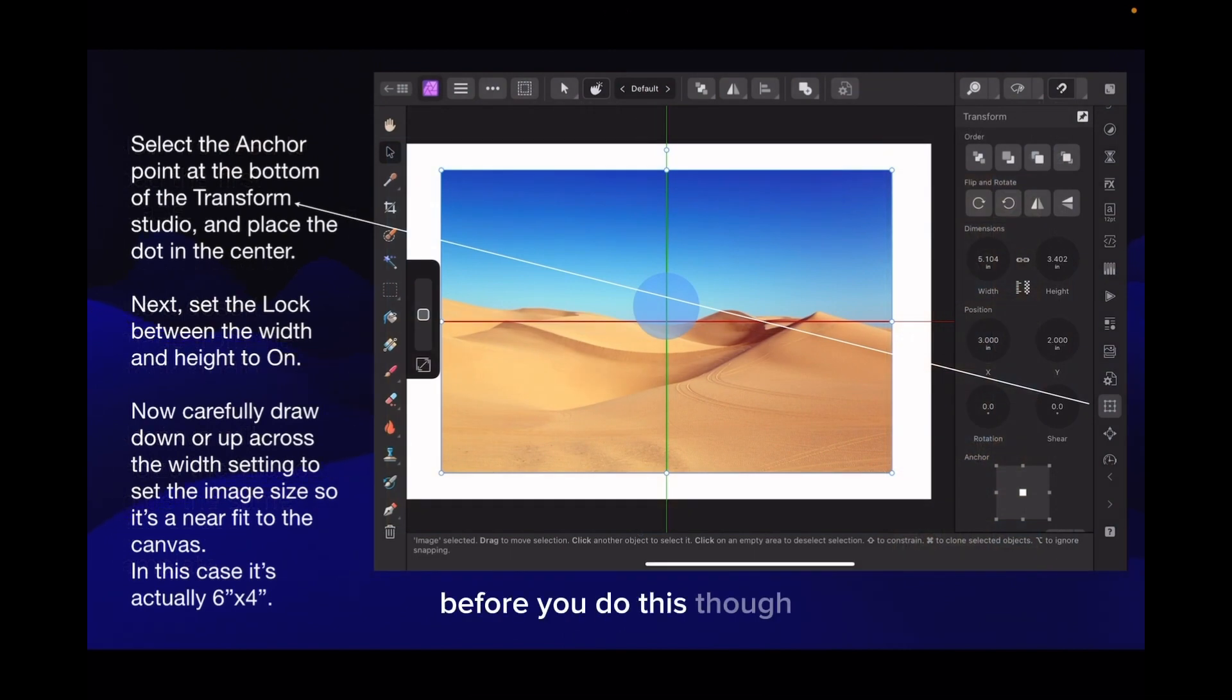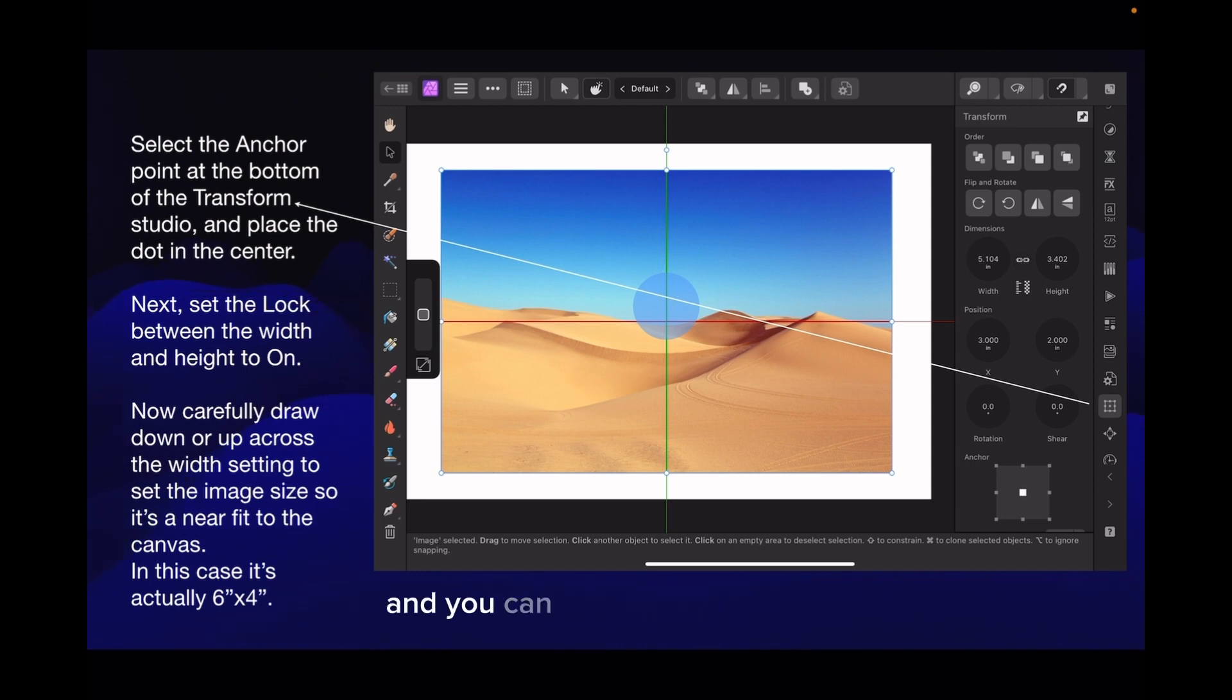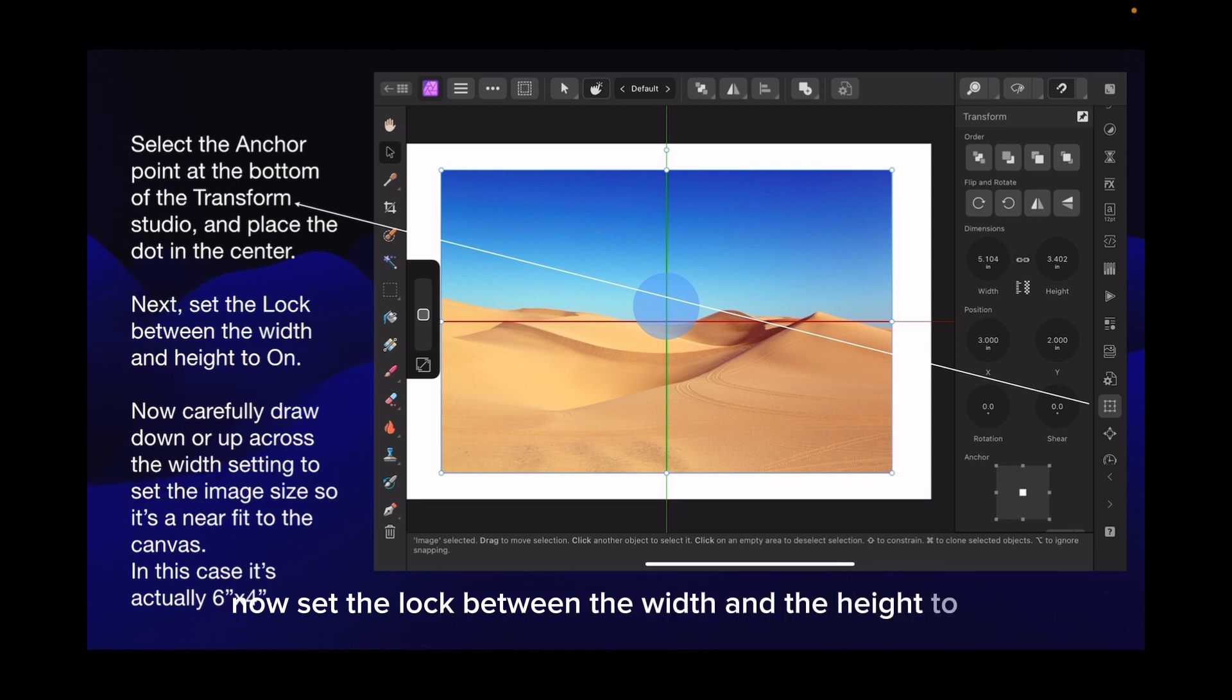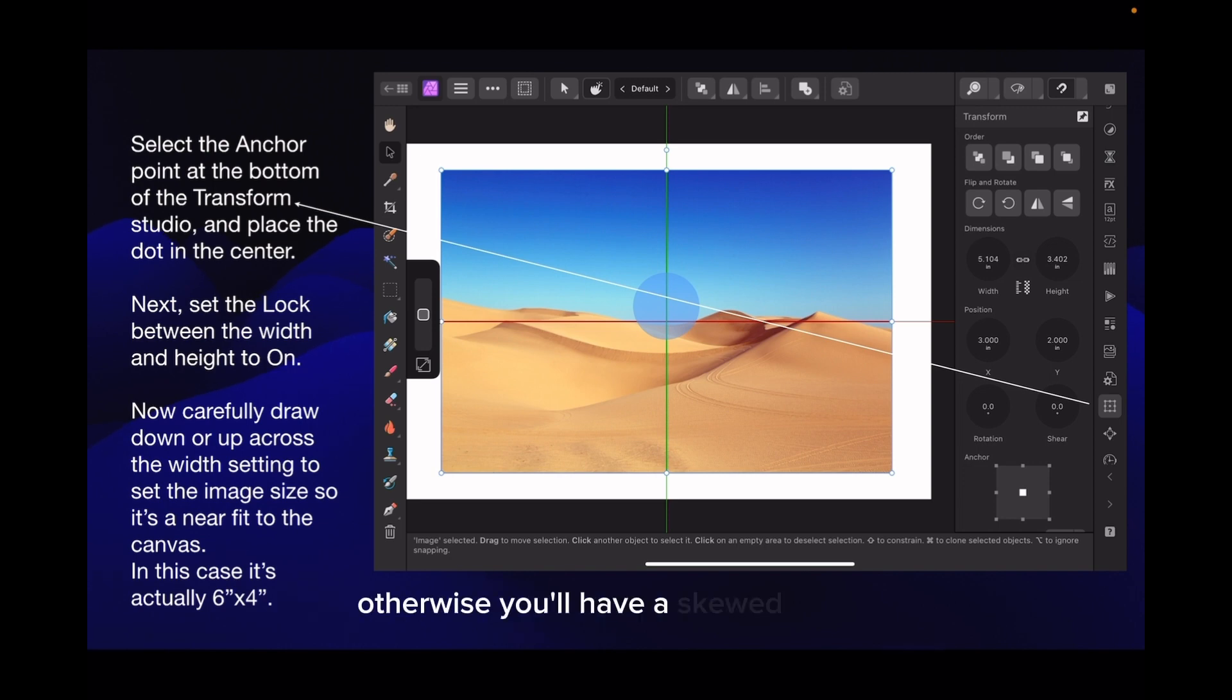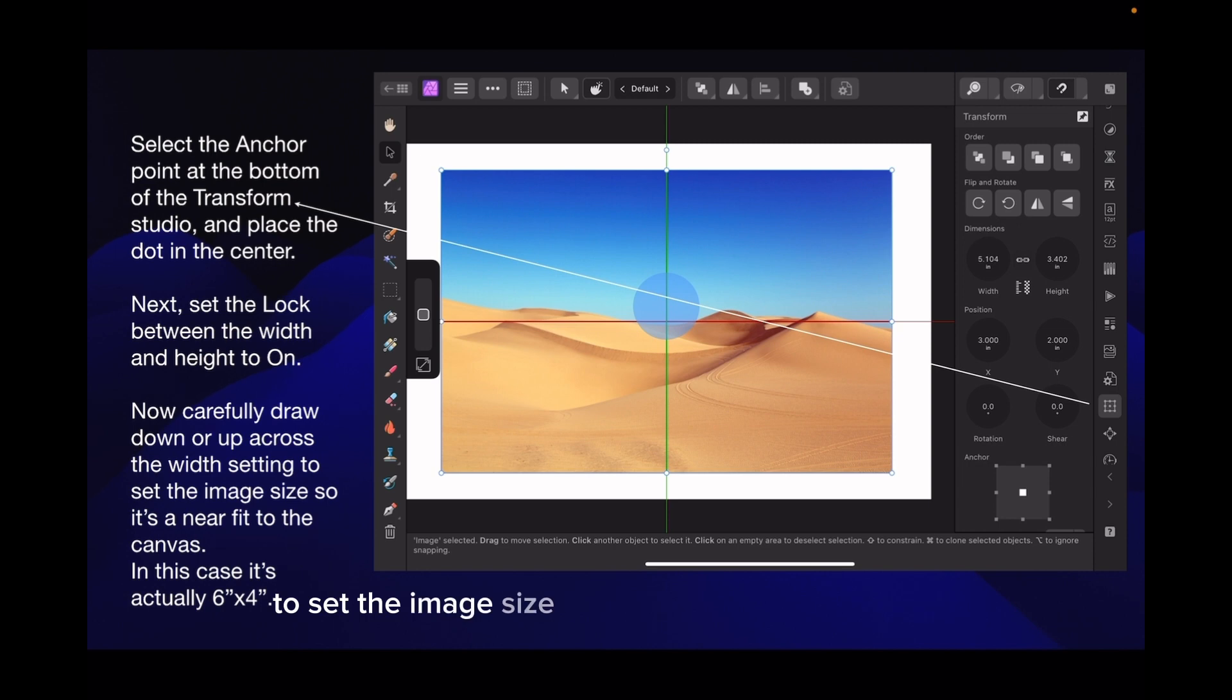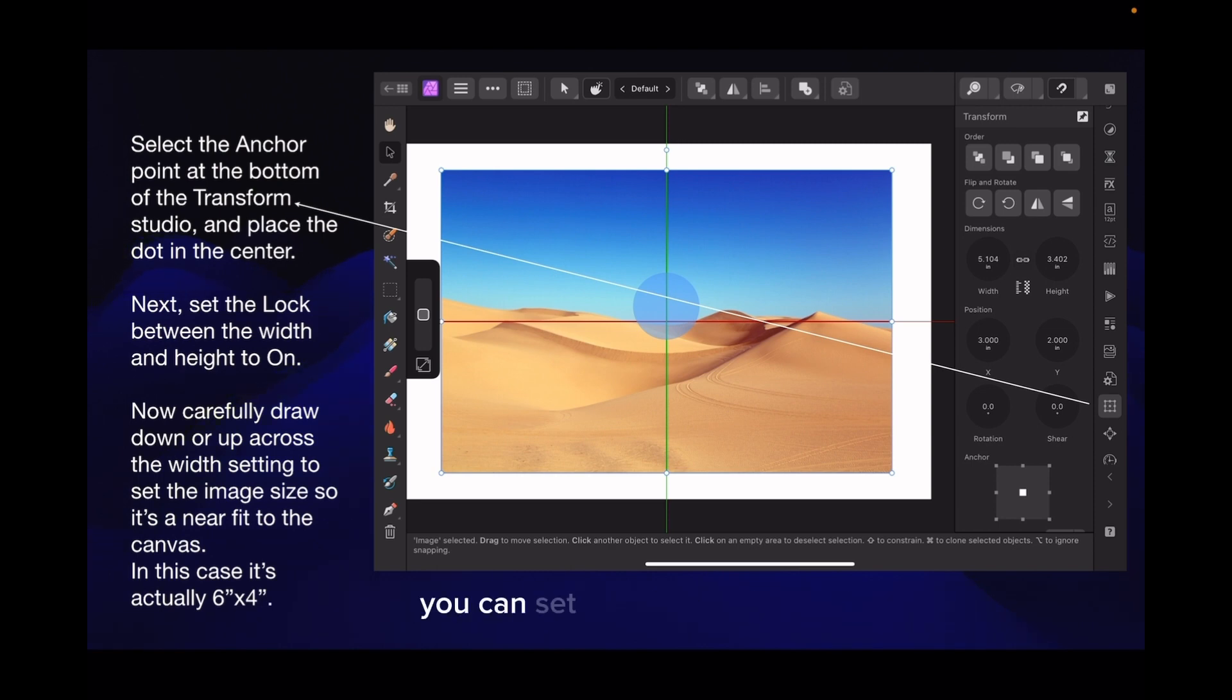Before you do this though, it's important to select the anchor point at the bottom of the transform studio and select the dot in the center. Now set the lock between the width and height to on. You want the image to draw in direct proportion, otherwise you'll have a skewed image. Now carefully draw down your pencil on the up or down across the width setting to set the image size so it's a near fit to the canvas.